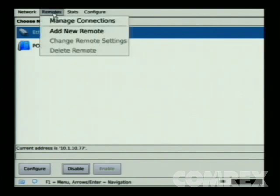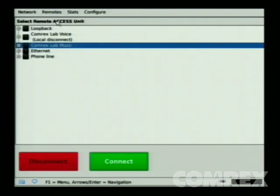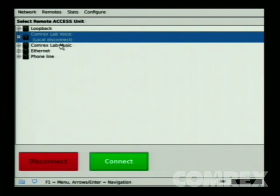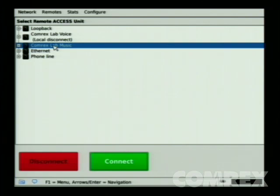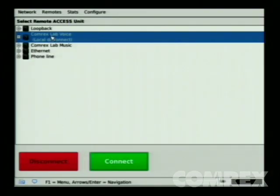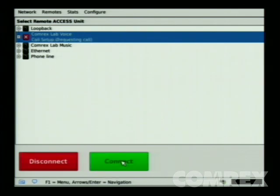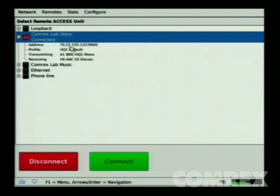Let's test your IP connection to make sure we can connect to another device remotely. Select the Remotes tab by clicking on Remotes, then Manage Connections. You'll notice two Comrex Lab connections: Comrex Lab Voice and Comrex Lab Music — both devices are in our facility in Devens, Massachusetts, and you can use them to test your connection. Select Comrex Lab Voice and hit the green Connect button. It'll say Connected, and hitting the plus sign will show you the IP address and confirm it's transmitting and receiving. The VU in the lower right-hand corner shows audio being received from the remote side.